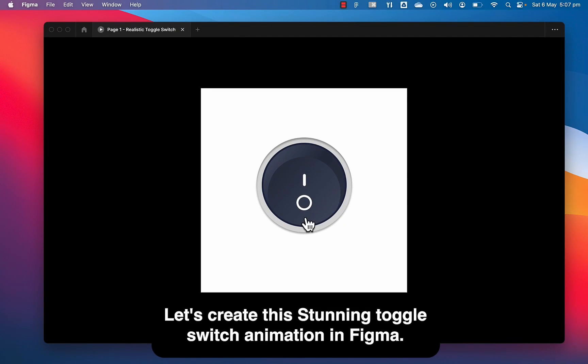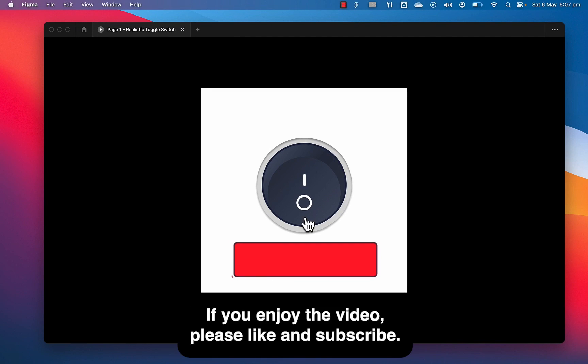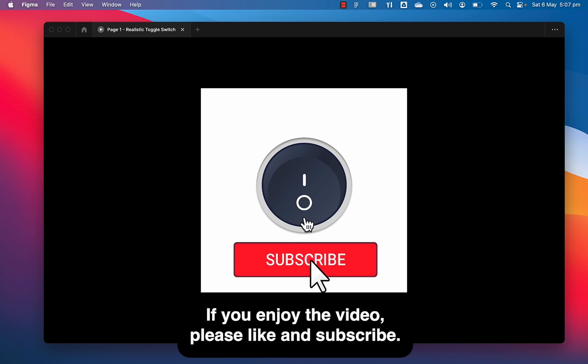Let's create this stunning toggle switch animation in Figma. If you enjoy the video, please like and subscribe.